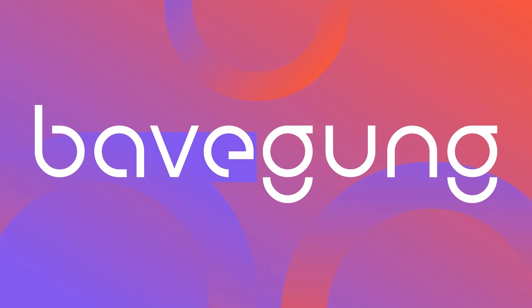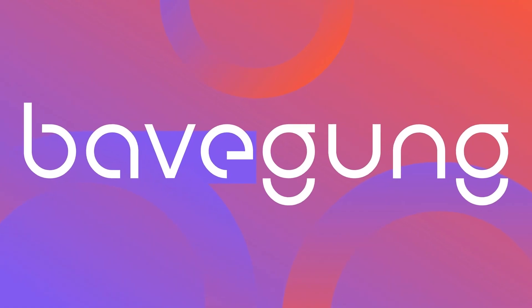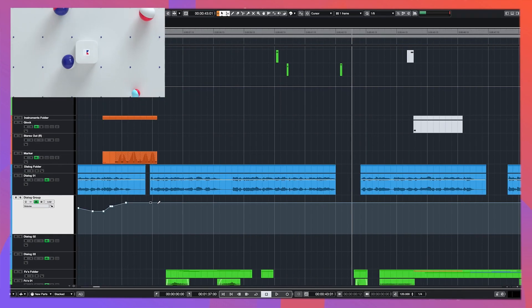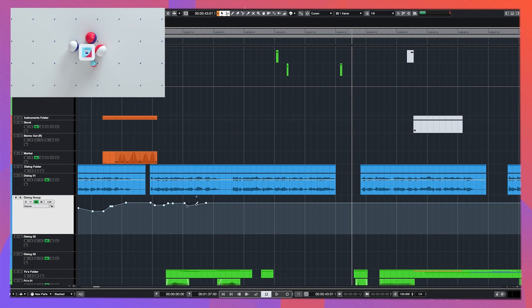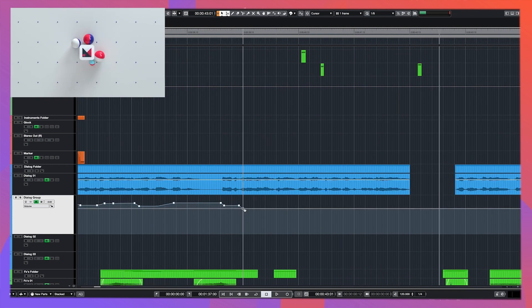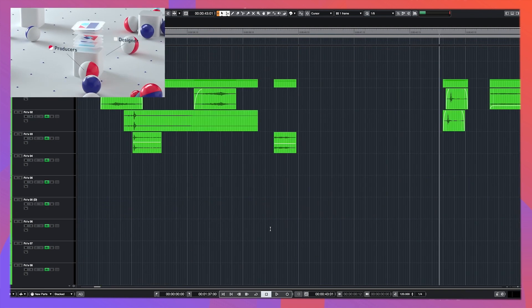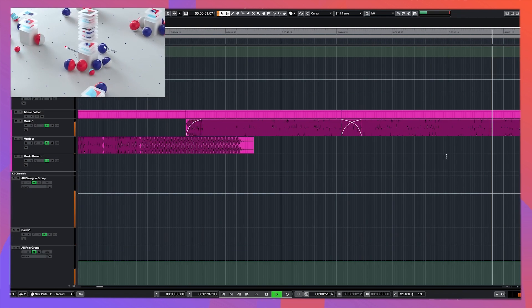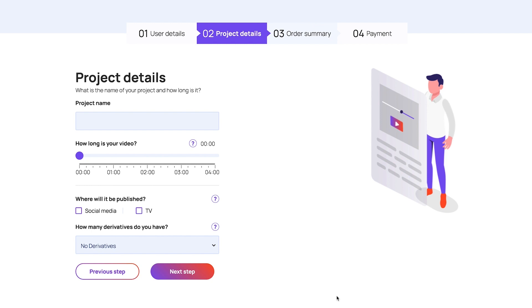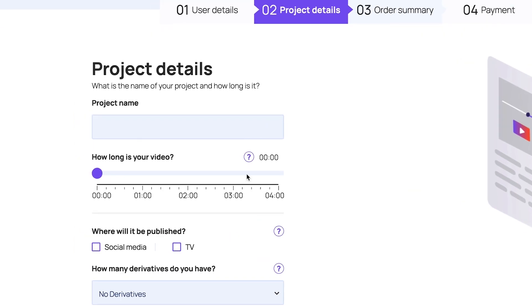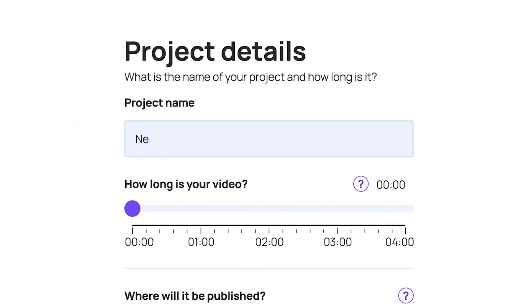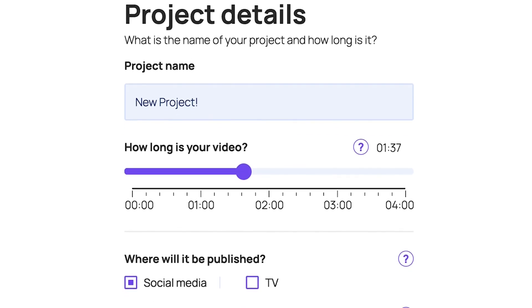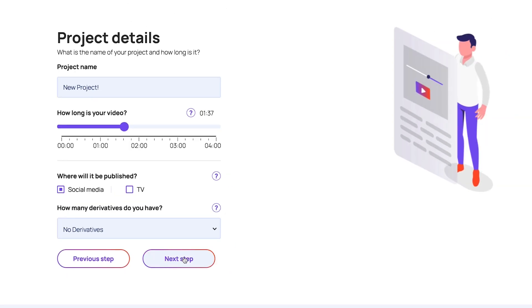So that's it for this video. My name is Eitan from Bavegang Sound Design. We are an audio post-production studio, and we make the ordering process of sound design so much easier. Go to our website, click order now, name your project, select the length of your video, and tell us where it will be published. That's it. The price is automatically calculated and presented up front. Just send your files and you'll receive a stunning mix. See you next time.